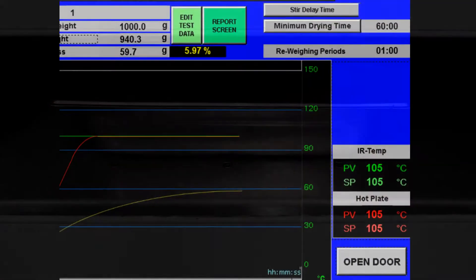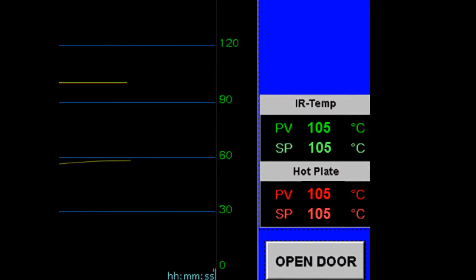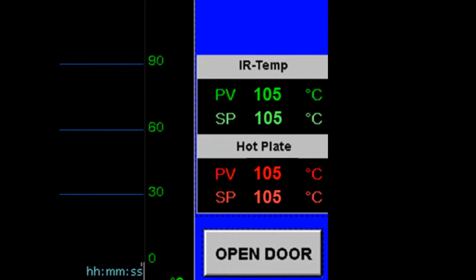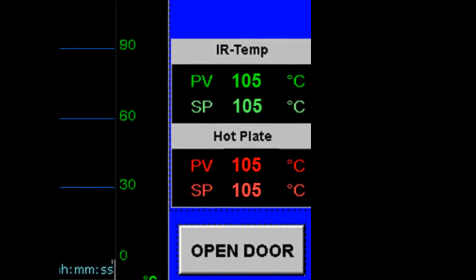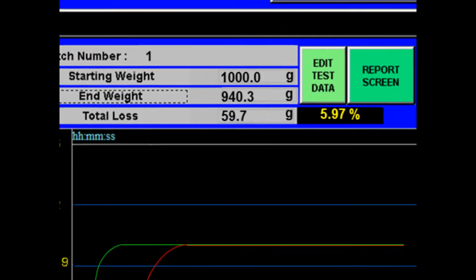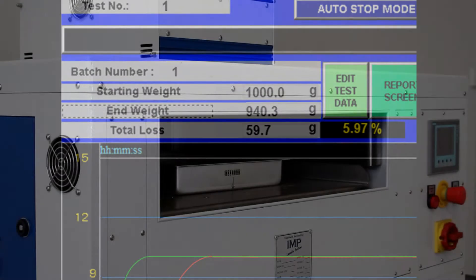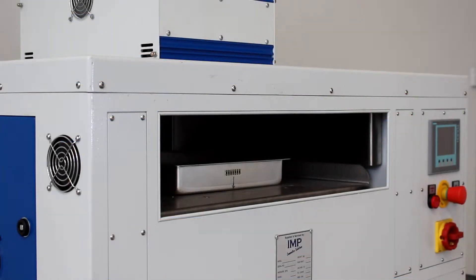During the entire process, the user is able to monitor the temperature of the infrared lamps and the hot plate as well as the current mass of the sample. This is achieved through the addition of a load cell in the RD20.